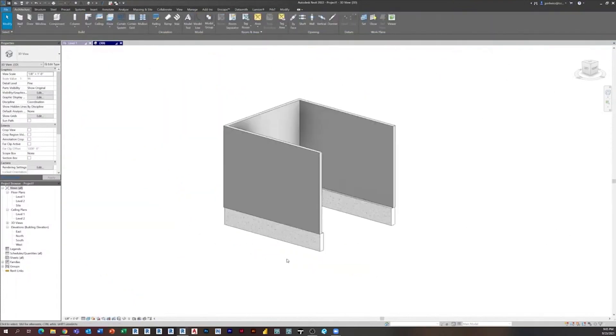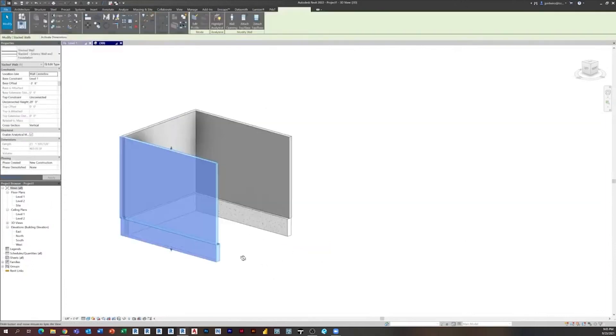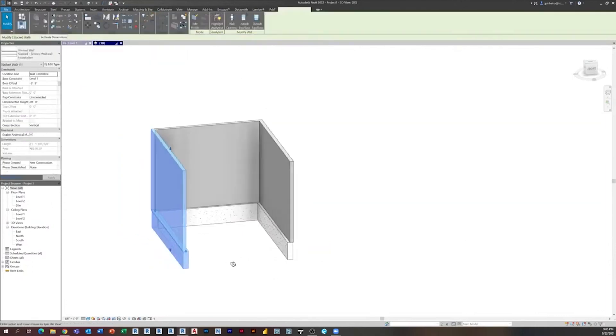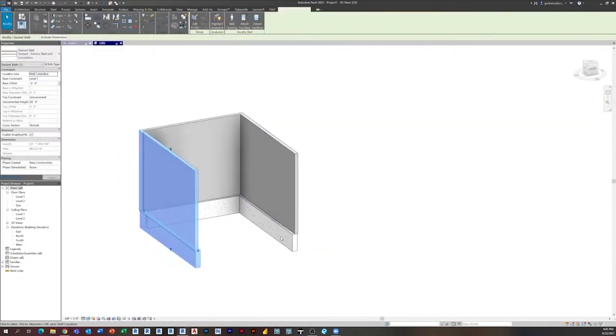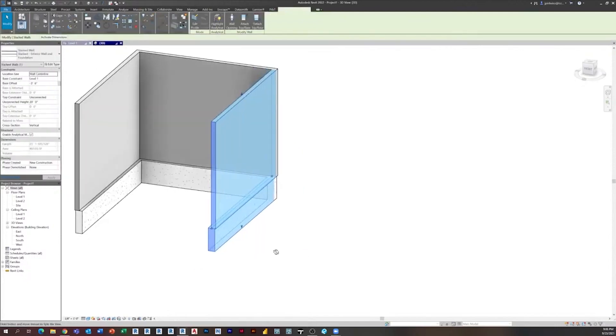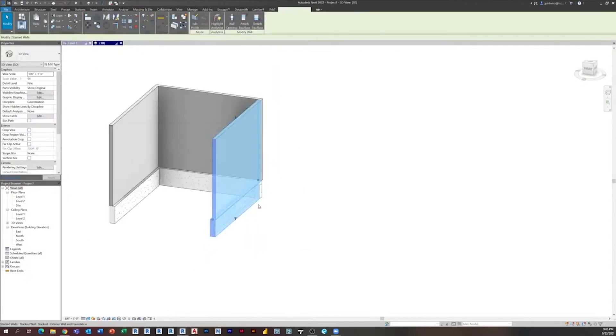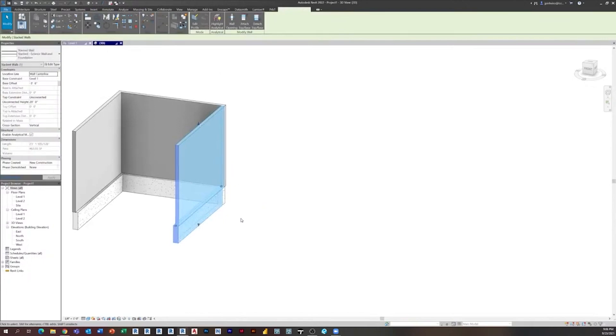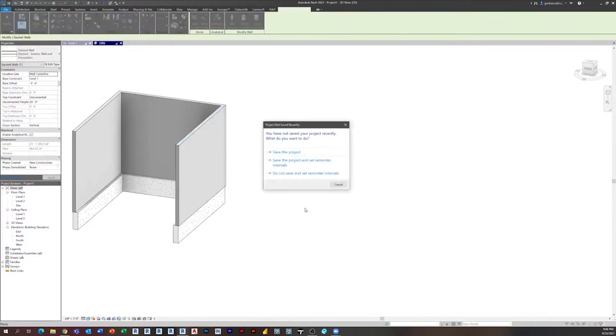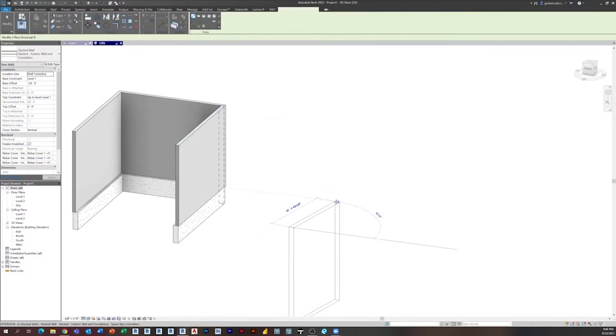I was just sitting there thinking about it - where could this be kind of useful? A perfect example is right here. This is a residential typical condition where you've got a 12-inch foundation wall and you've got a 6-inch stud.